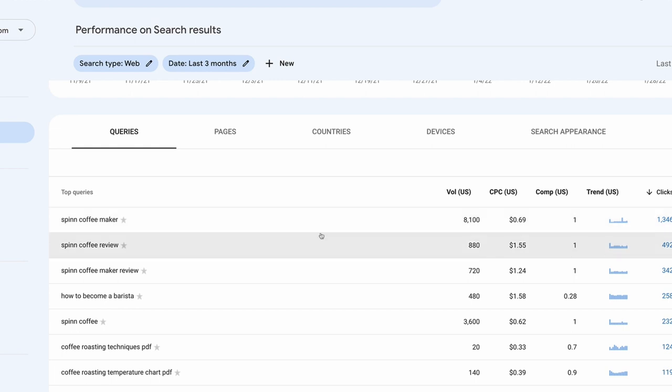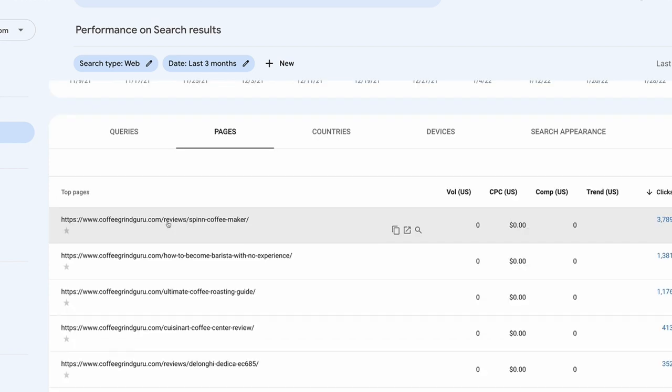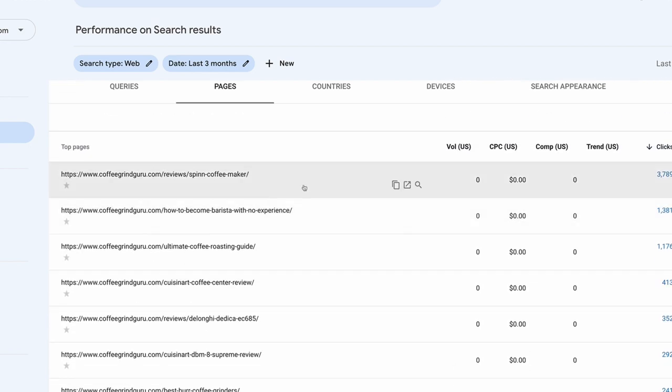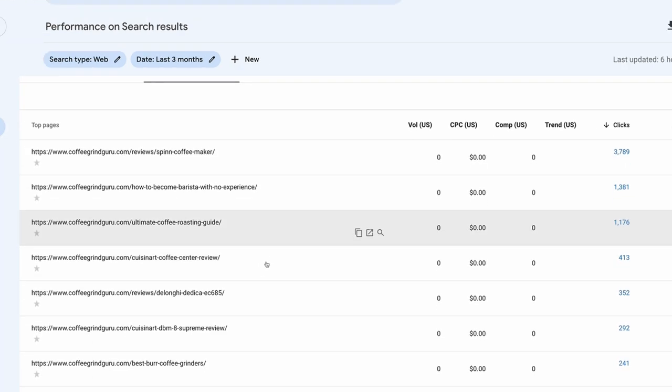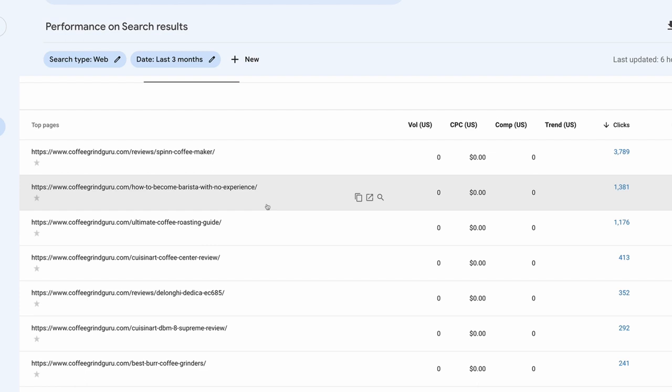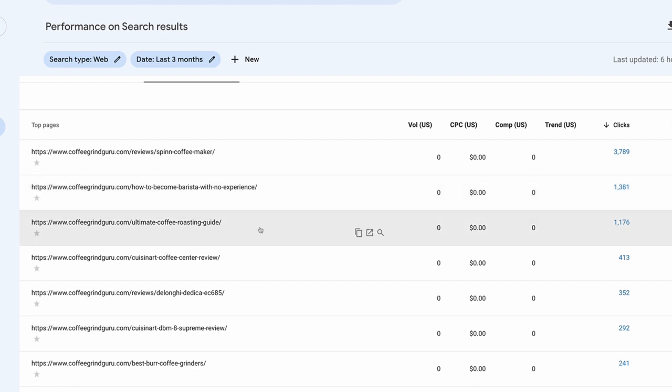We can see the average click-through rate is pretty poor at 1.1%, previously 1.5%, which tells me I probably need to do some work on my meta titles and meta descriptions. This is a really good way of comparing traffic at a glance. We can view data by Query and by Page, which is really useful for an affiliate website to see which are your best performing pages. In the last three months, this spin coffee maker page has been the best performer. We also get keyword volume data directly from Google, which is more valuable than relying on third-party tools.